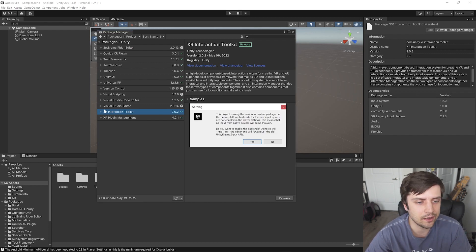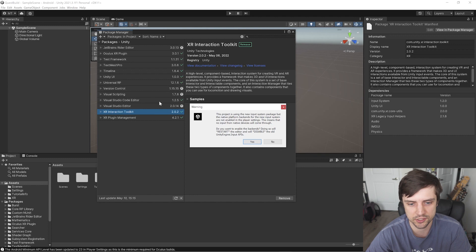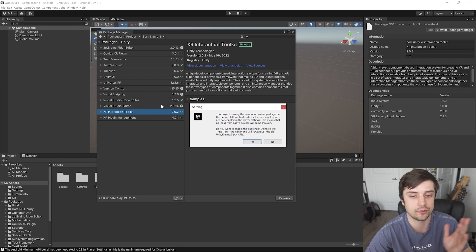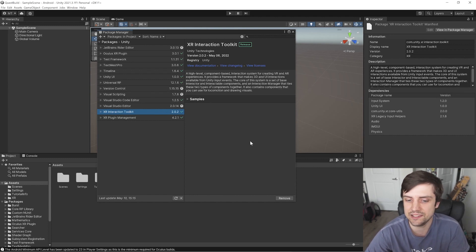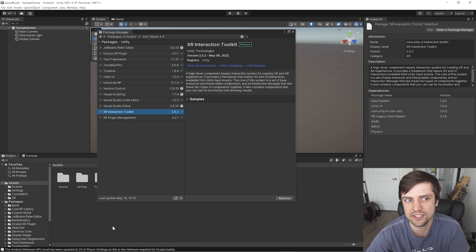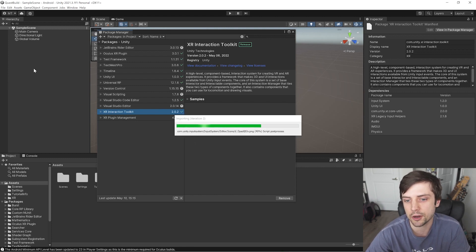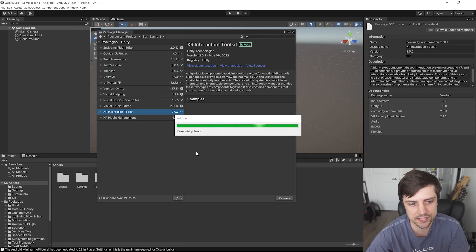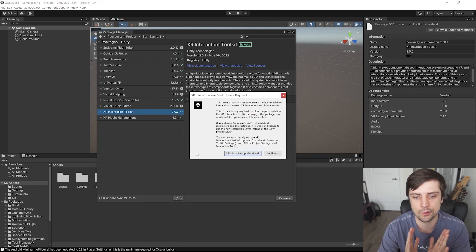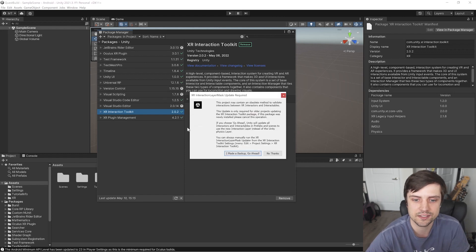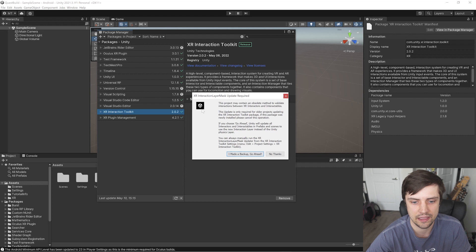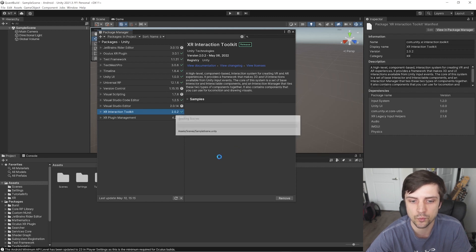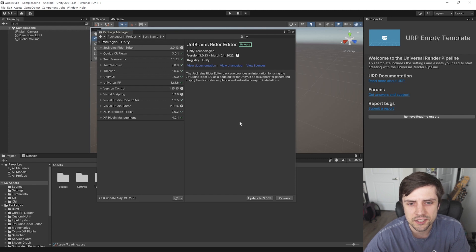Alright. So basically, our Interaction Toolkit is asking us if we want to use the new input system. It actually requires the new input system. So I'm going to say yes, and it'll have to restart the editor and change our project over to the new input system. If you don't know what that means, don't worry about it. It's not the focus of this video. And I'm just going to say go ahead here as well. OK, we got our new input system changed over.